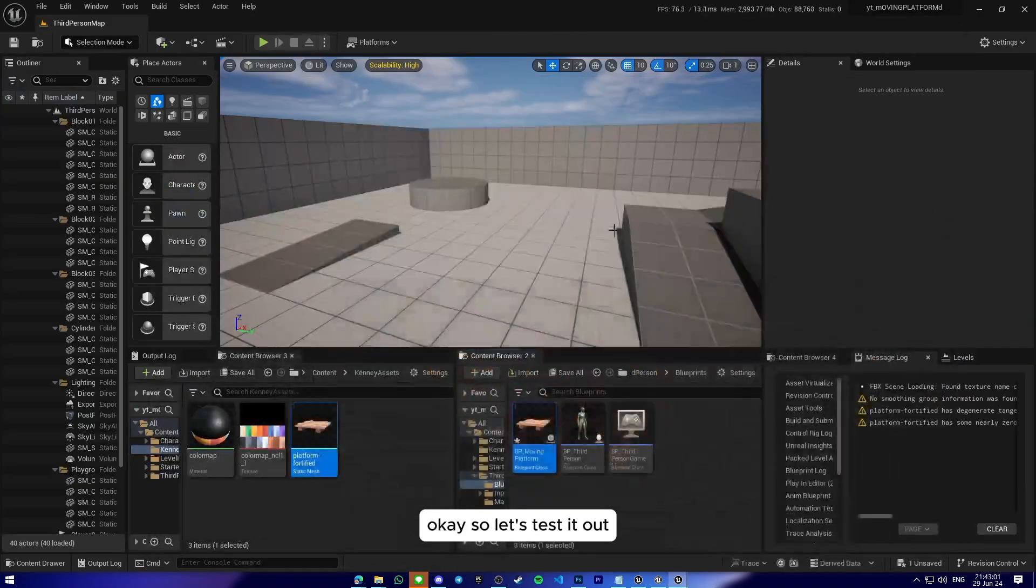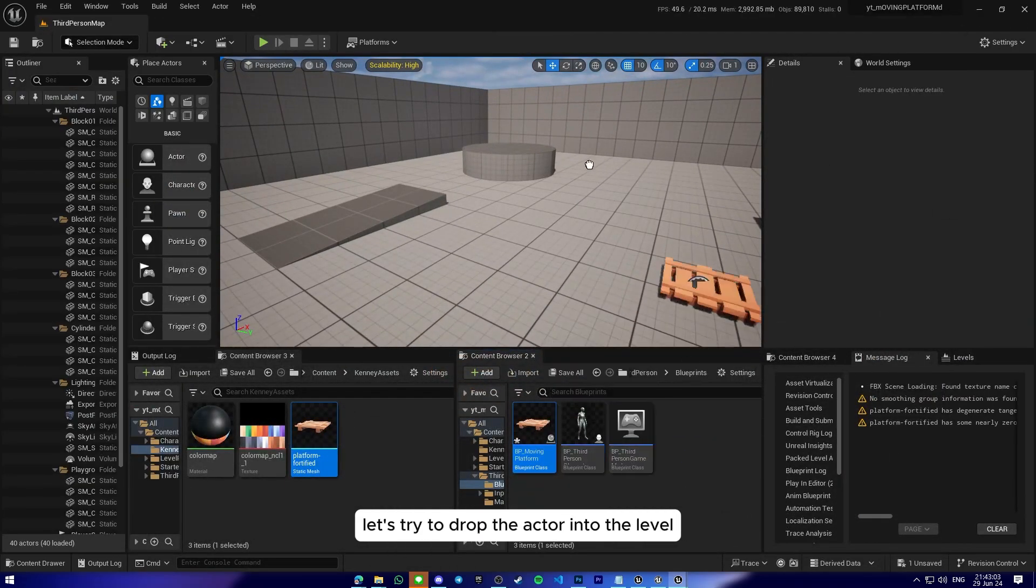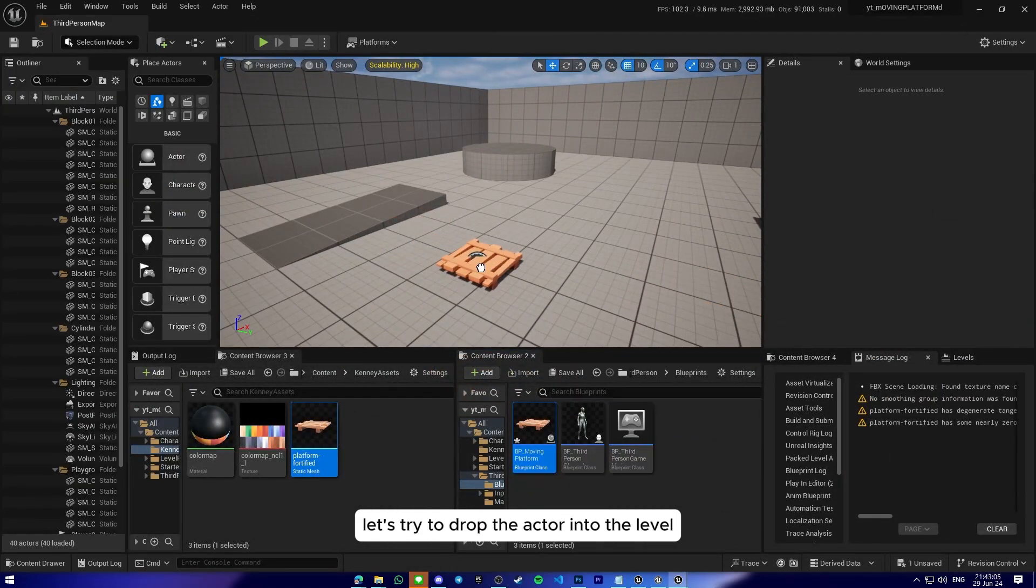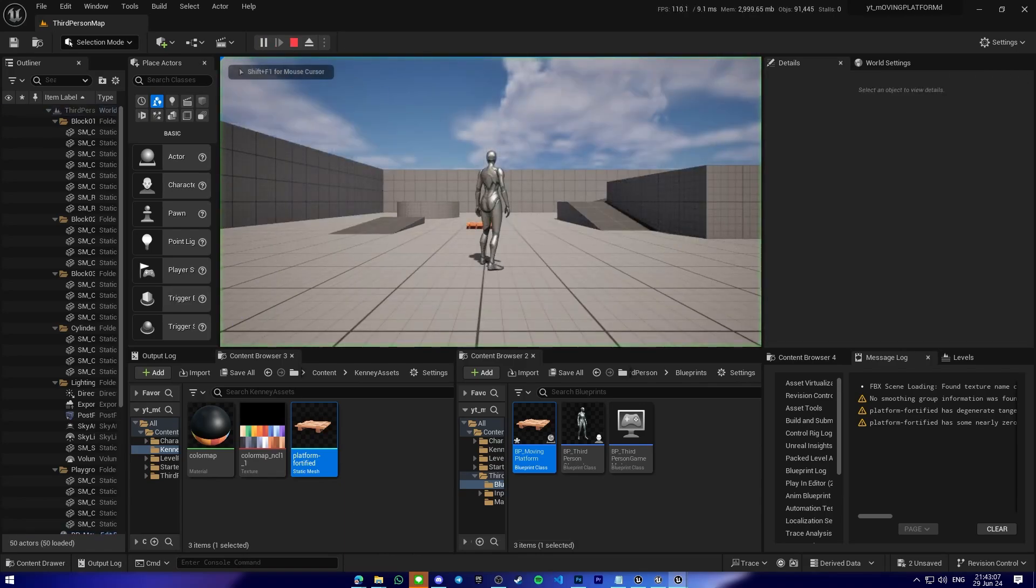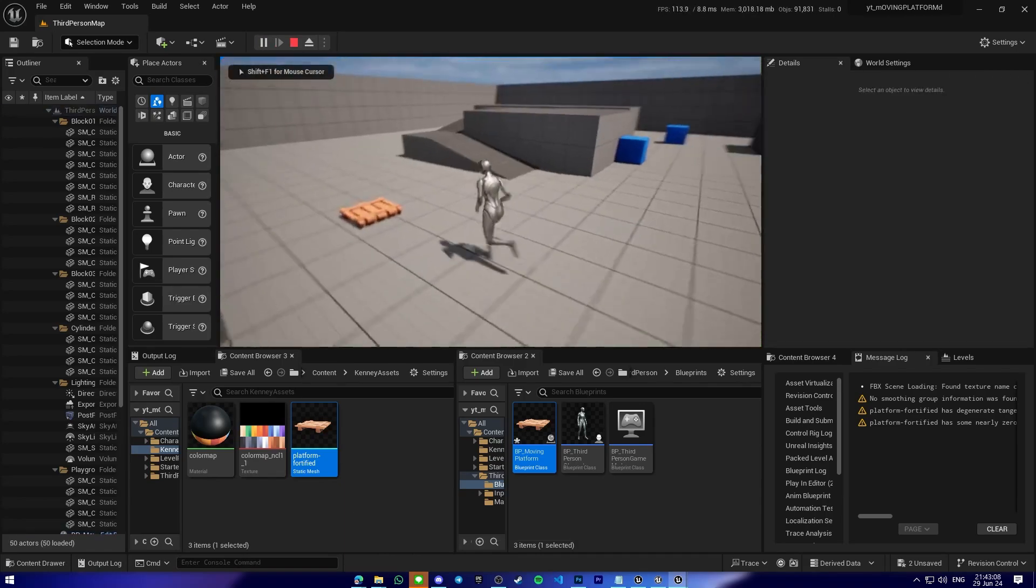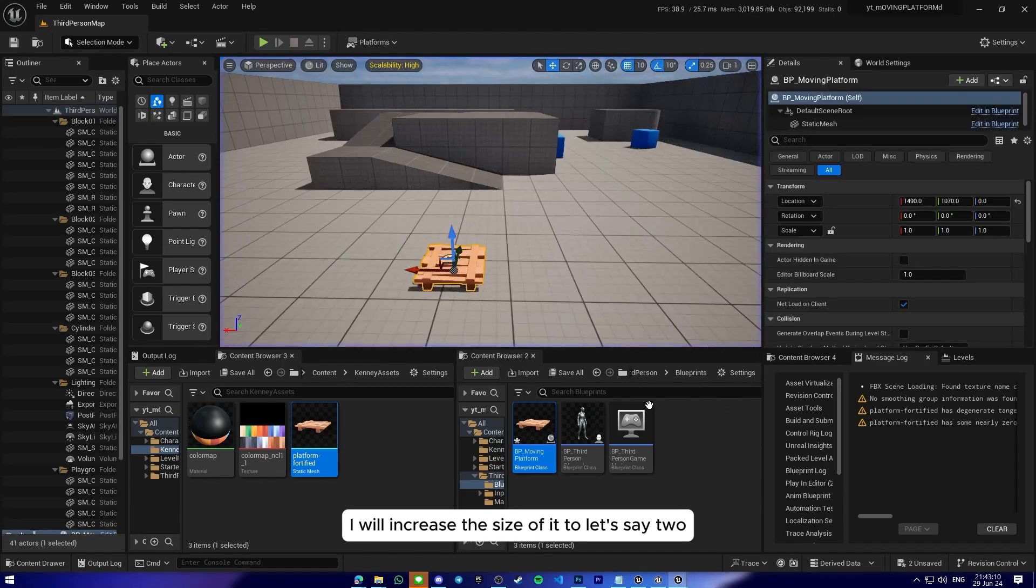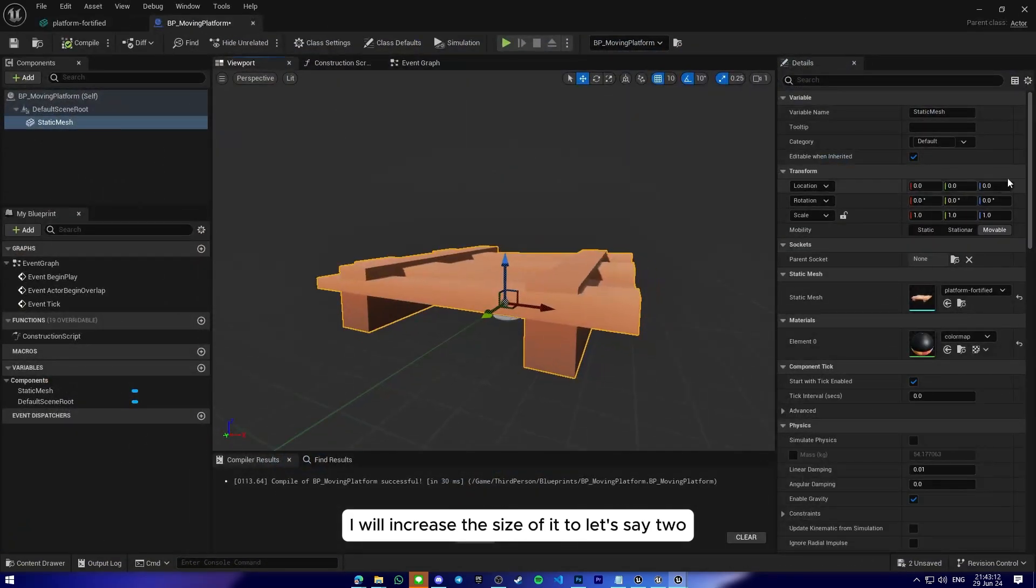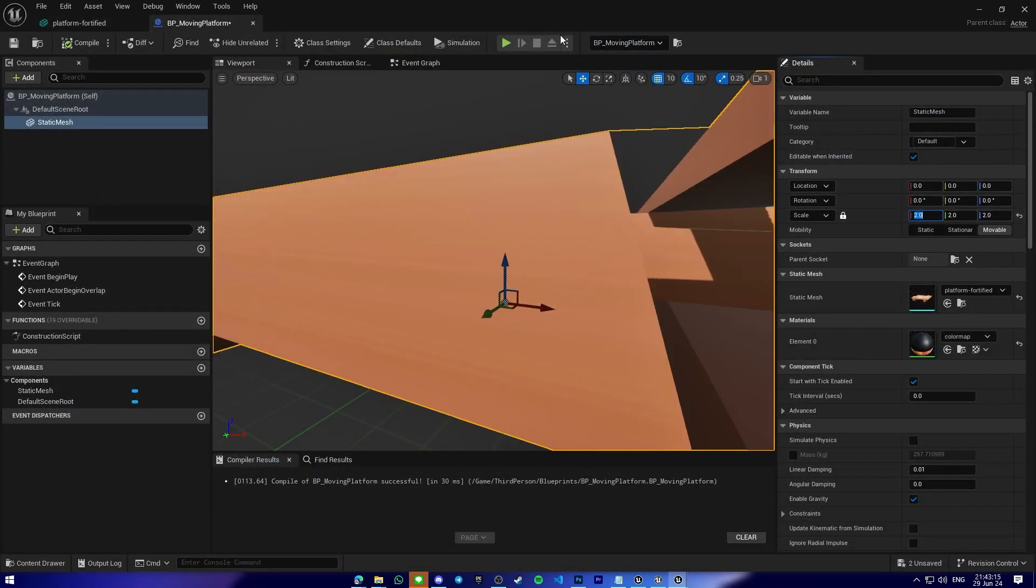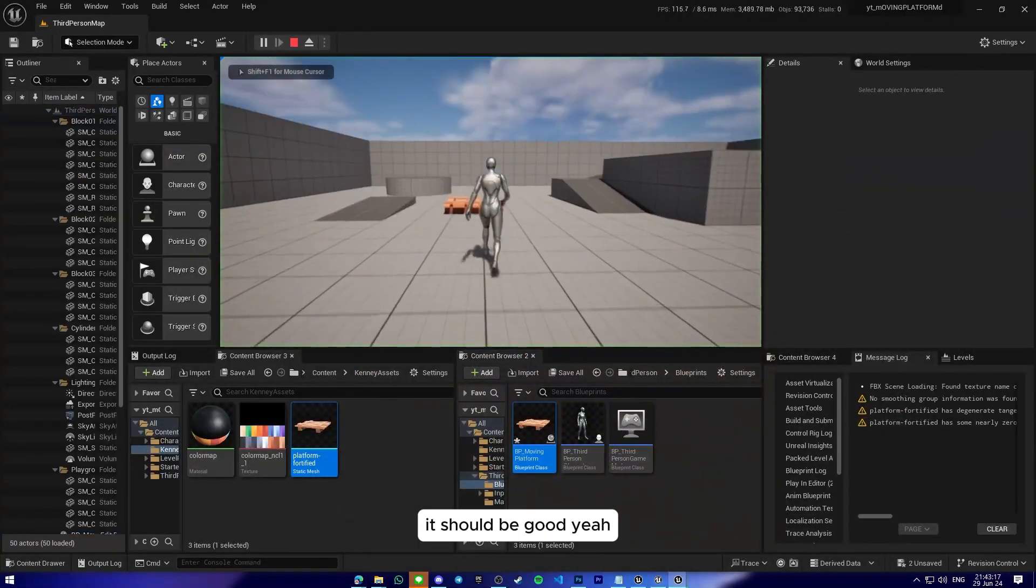Okay, so let's test it up. Let's try to drop the actor into the level. Okay, I think it's too small. I will increase the size of it to let's say two. That should be good.